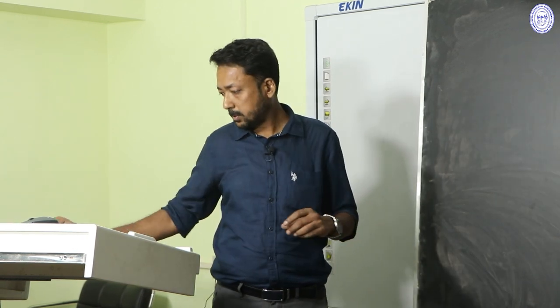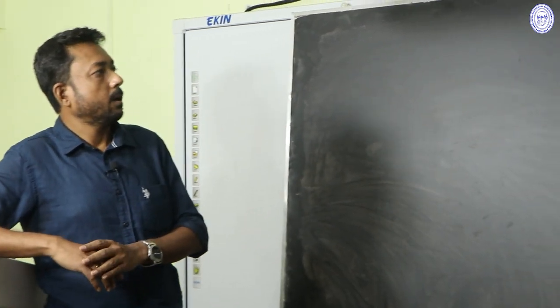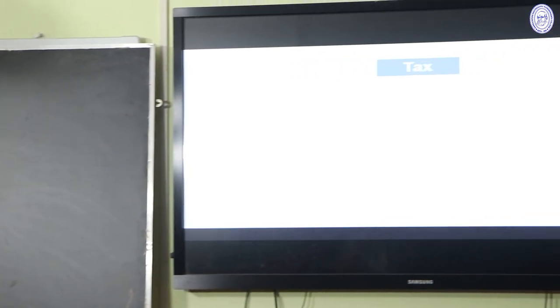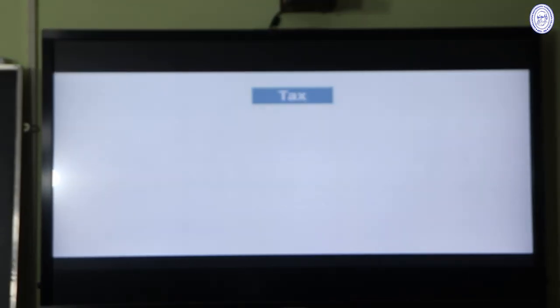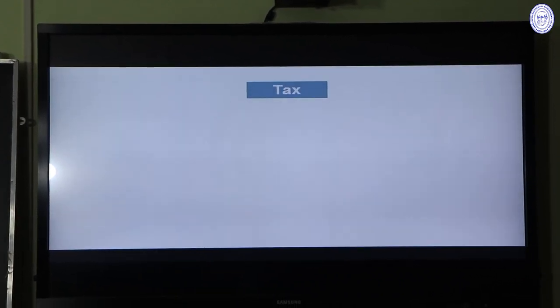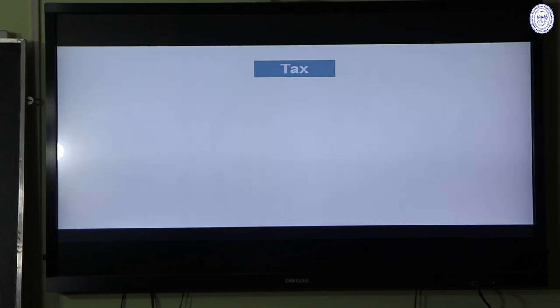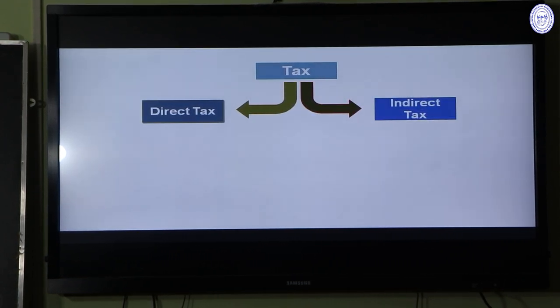Tax is a major source of revenue for any government of any country. It is collected by the government to meet expenditure on social welfare purposes like medical and health facilities, education, defense, infrastructure development, roads, bridges, etc. Tax can be of two types: direct tax and indirect tax.